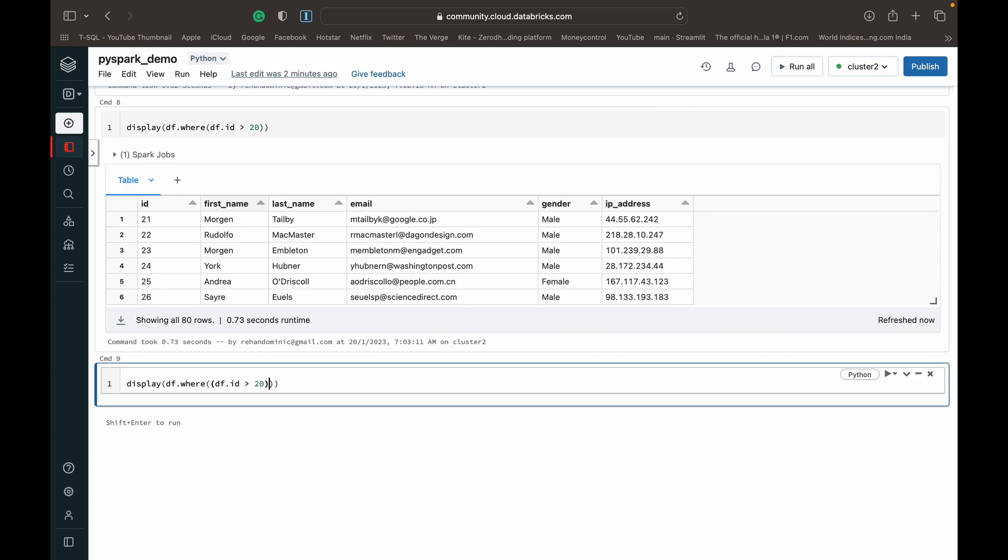Let's clean it up. And then normally in Python, you would think to write and, but in this situation in PySpark, when we are combining many conditions, we have to use the ampersand sign for and.